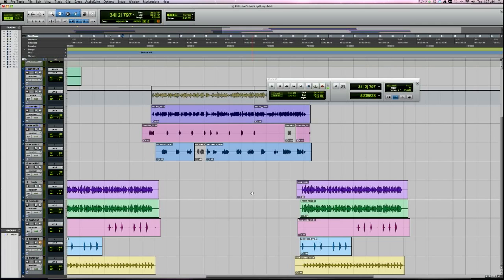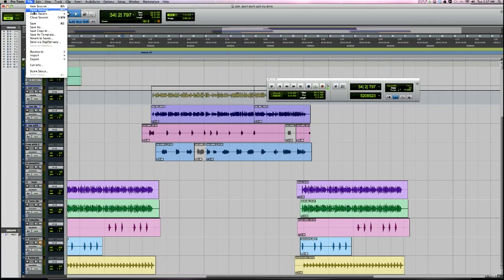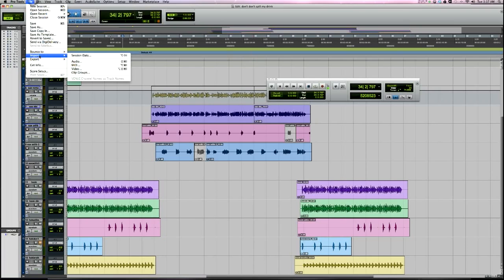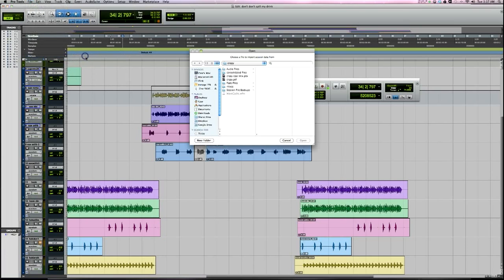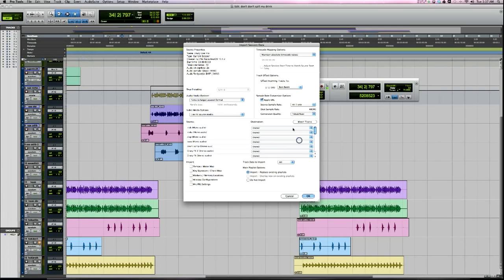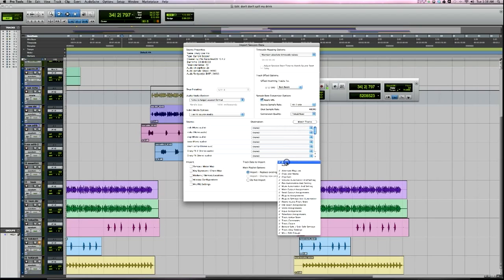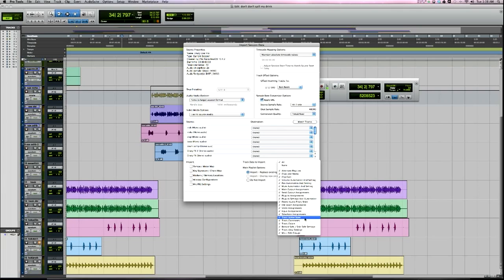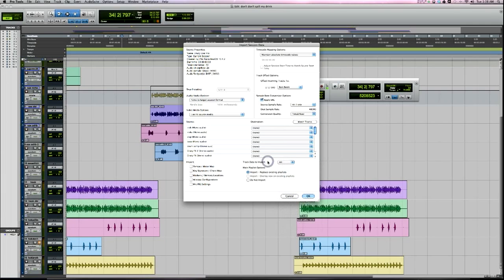Number five is import session data. When you go to import, you can go to session data and find a session. I can import pretty much anything from another session into this one. You can see here under track data to import, you have a whole lot of options. You can import track comments, track active state, plugins, plugin settings - you can import everything from another session into a new session. That can be really handy.